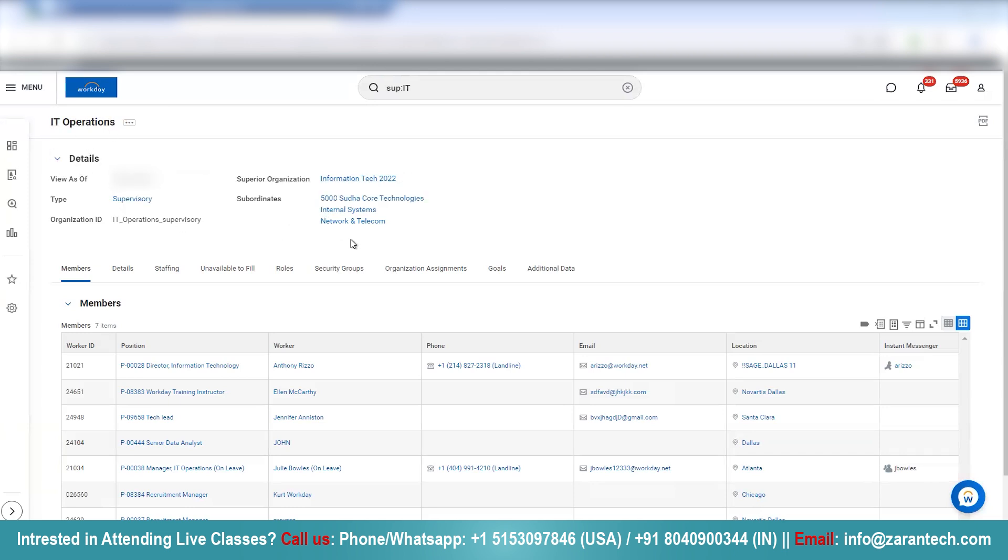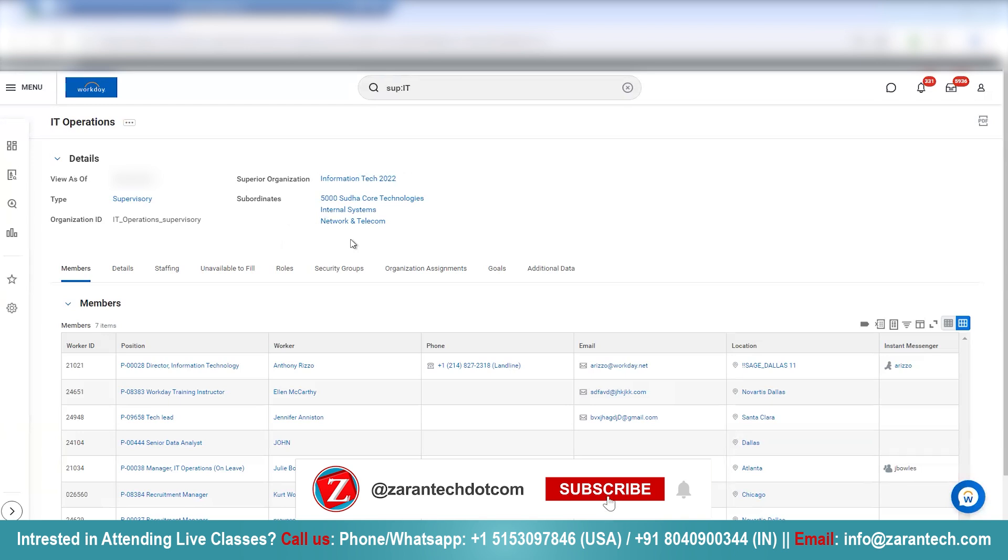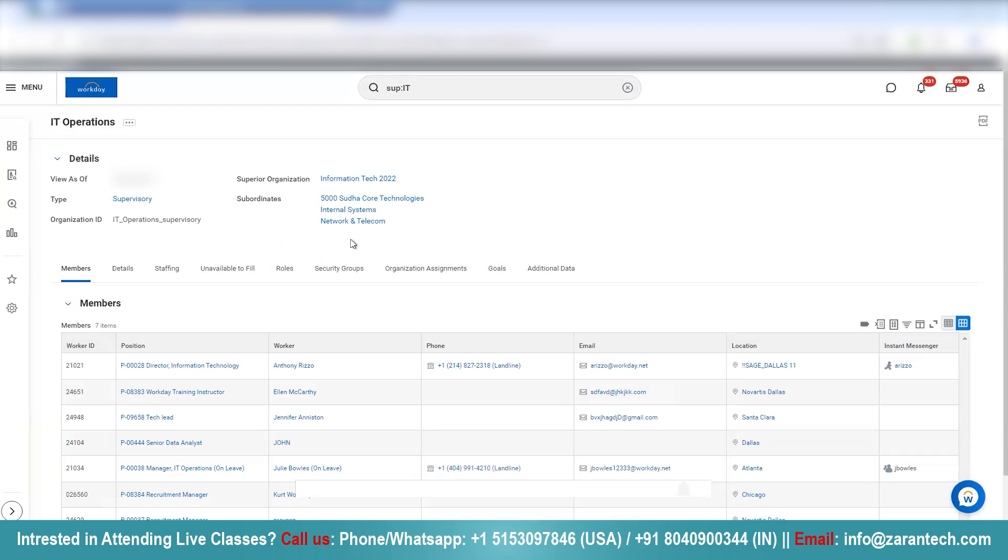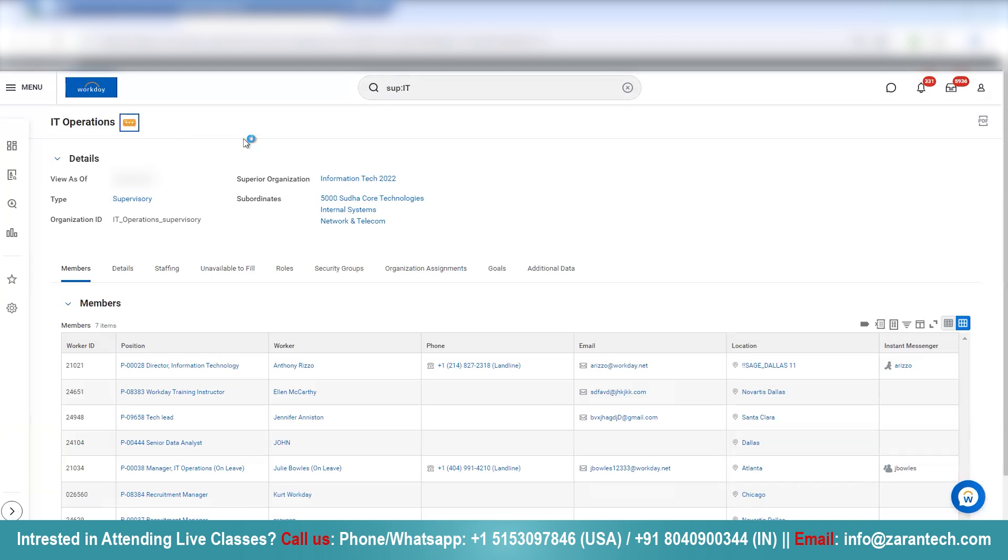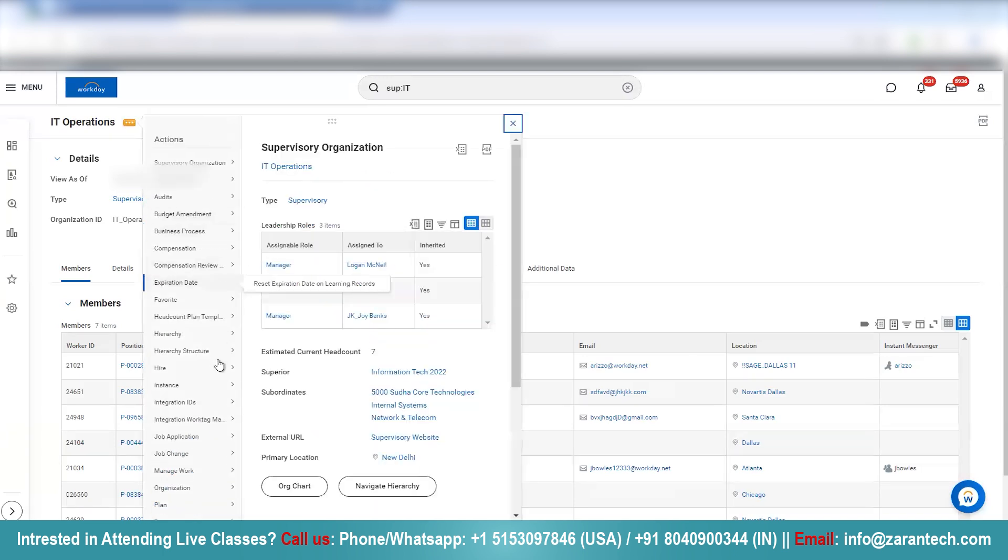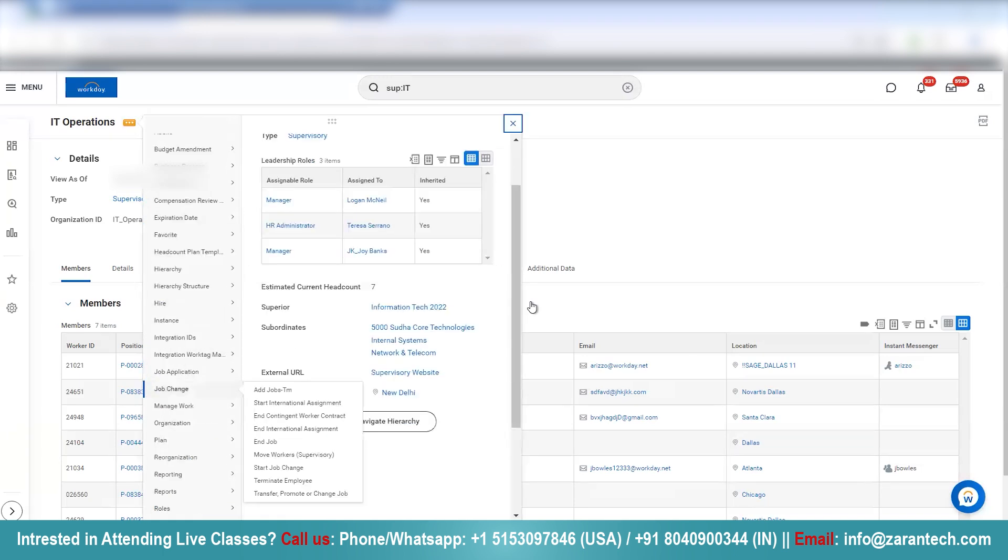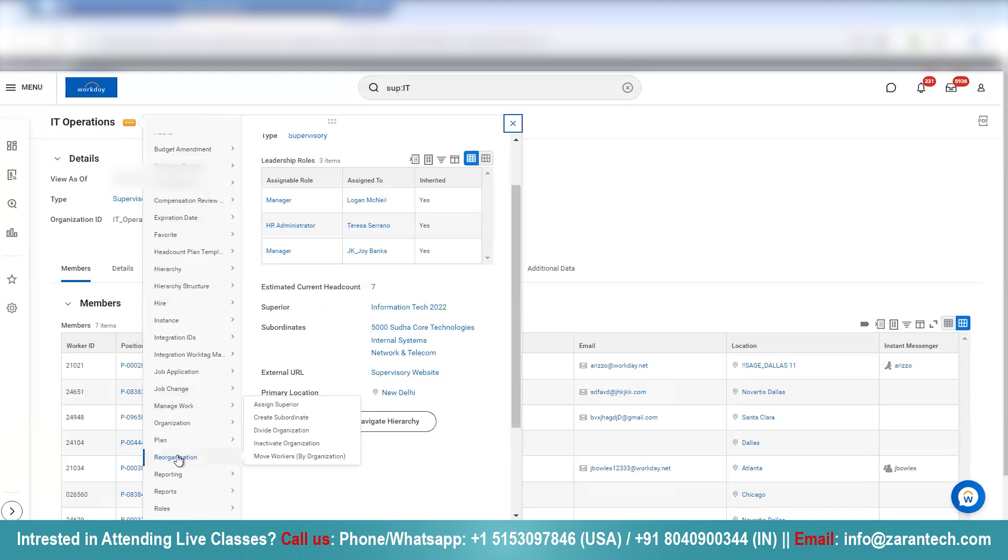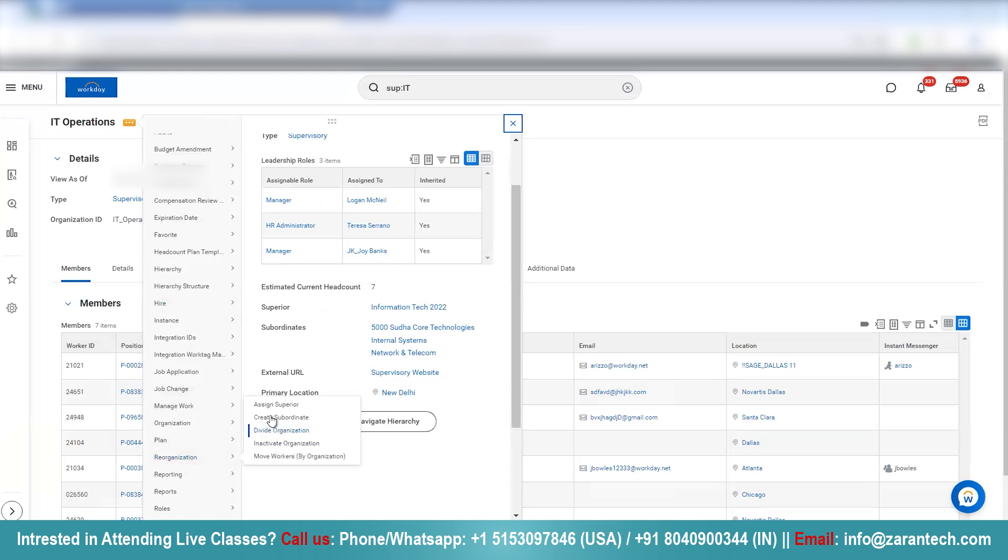Now say, if you want to add one more subordinate organization here, it is very simple. You can go to IT operations related actions. The related actions menu will come up. Then we will scroll down to reorganization and over here we have create subordinate.